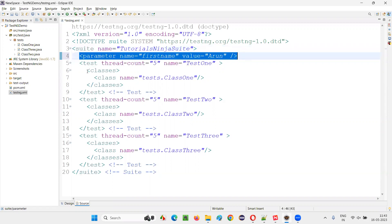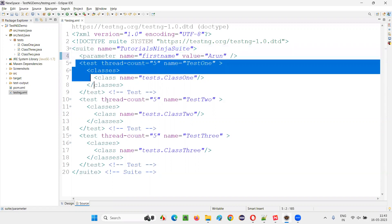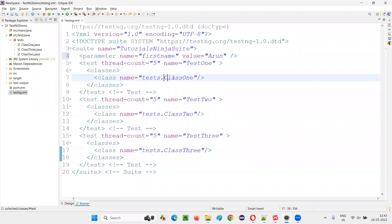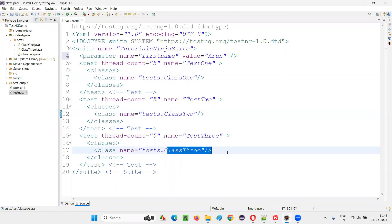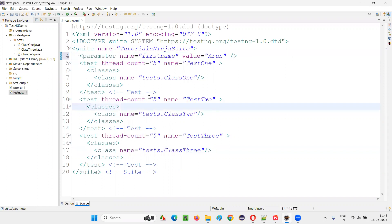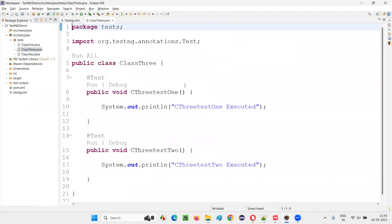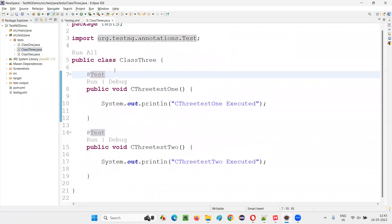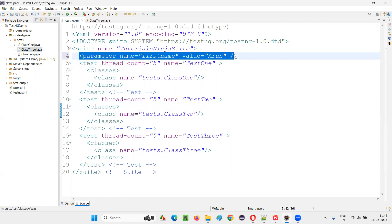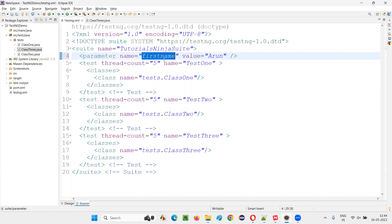Since it's not inside any test tag, this parameter can be accessed by the test methods which belong to any of the test tags — class 1, class 2, or class 3. So if I go to class 3 and I would like to access this value, I would like to get this parameter value. If I pass this 'firstName', we should get 'Arun' as the value.